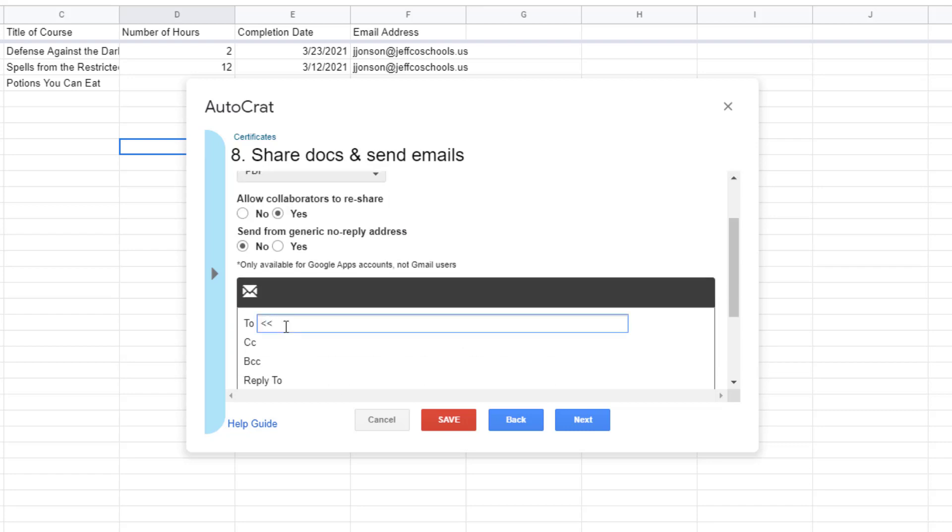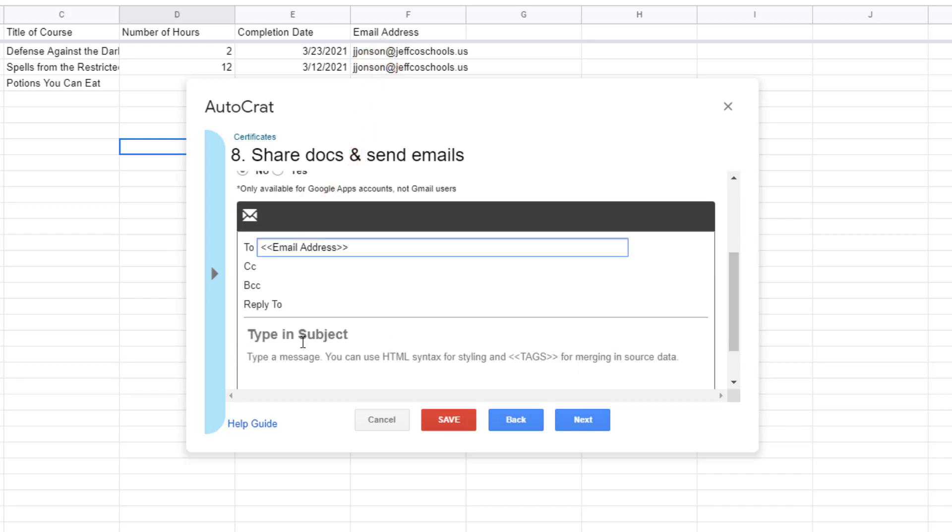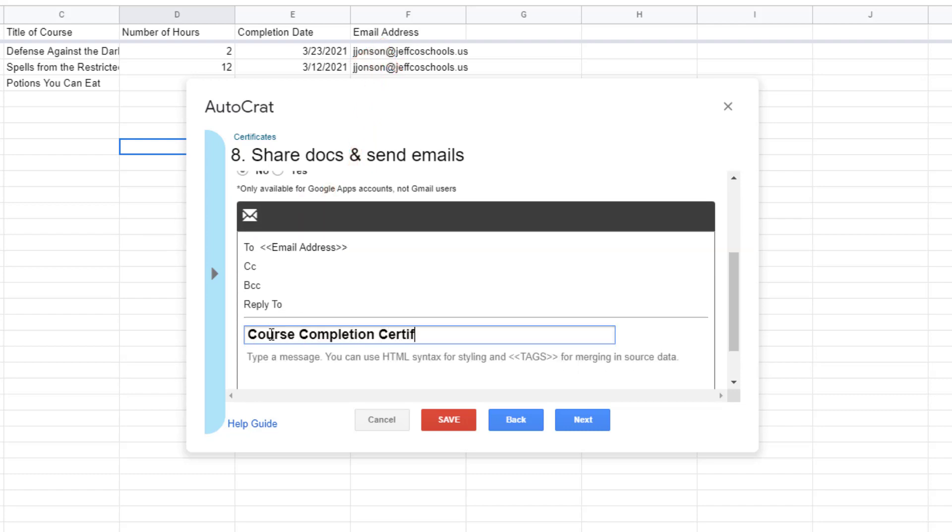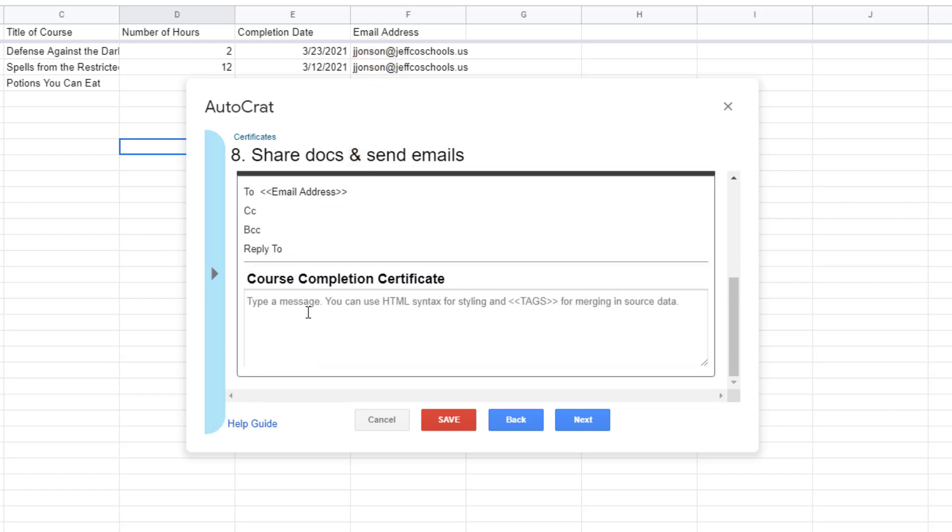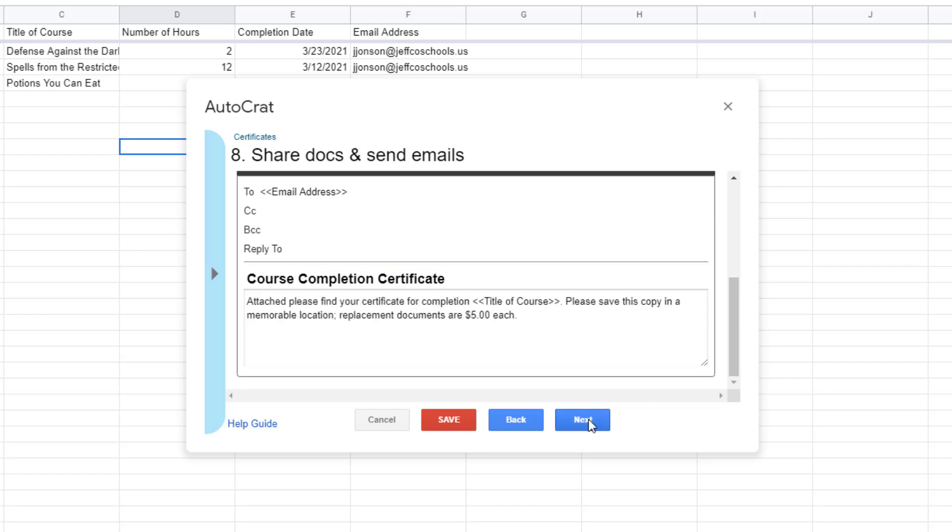Then in the to field for the emails I will add a bracketed tag for the email addresses so that each certificate is sent to the correct person. Add an email subject line and whatever text you want to be included in the body of the email. Again you can insert merge tags into these areas if you want to customize the messages.